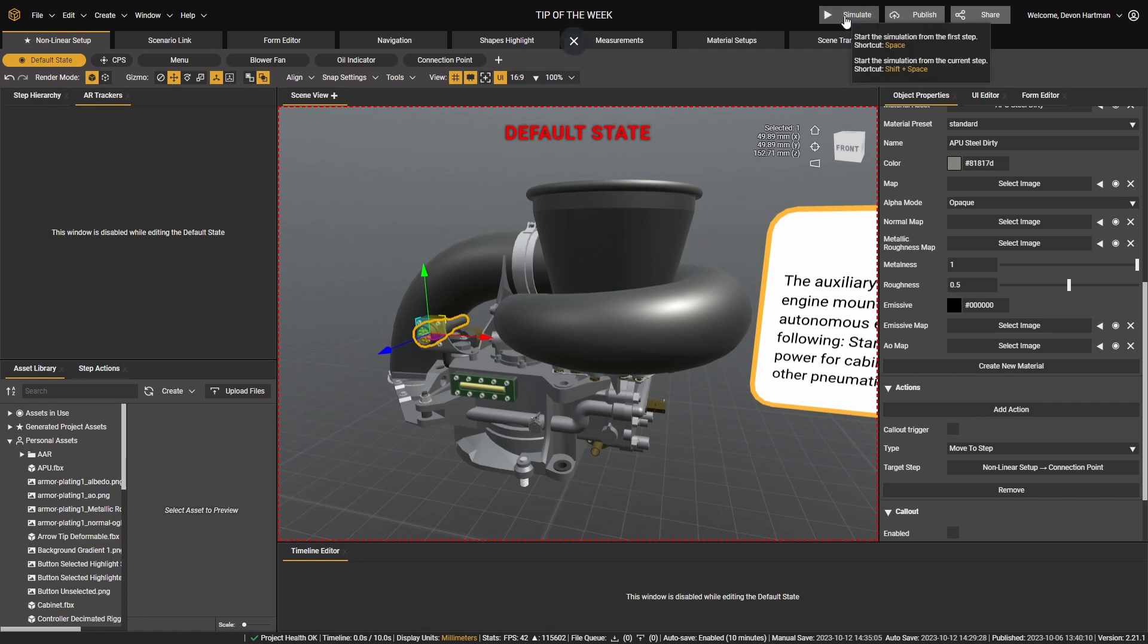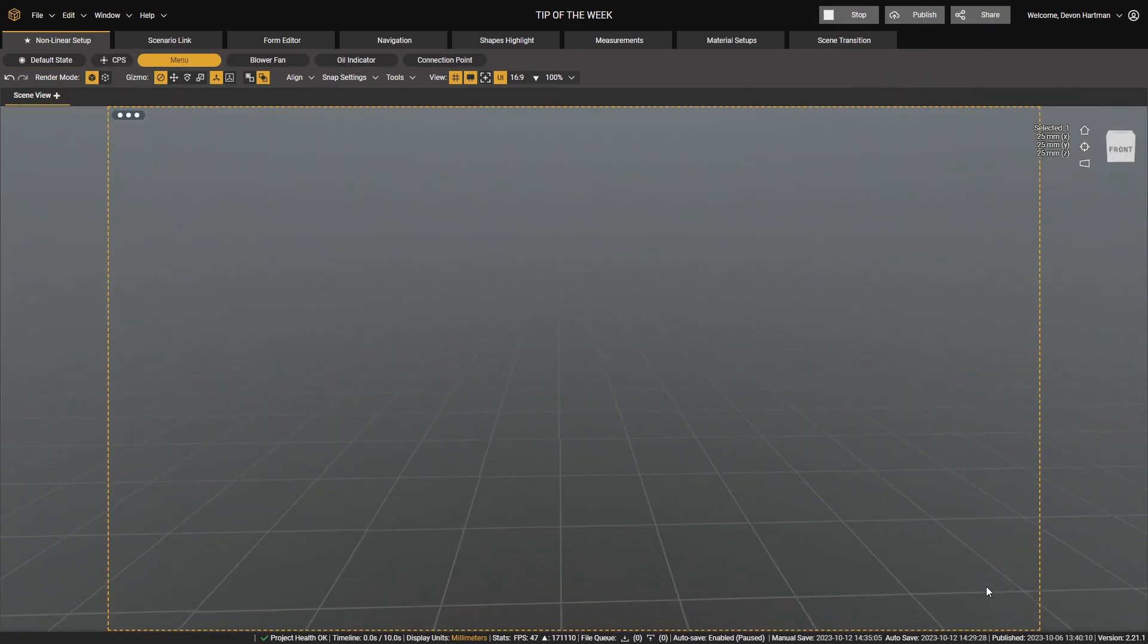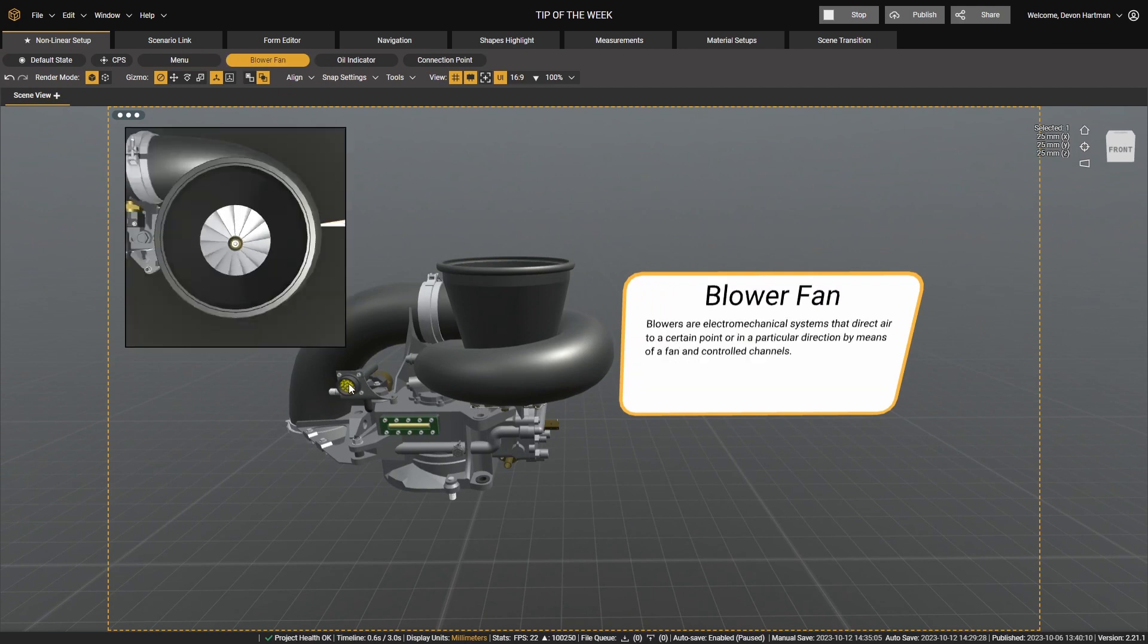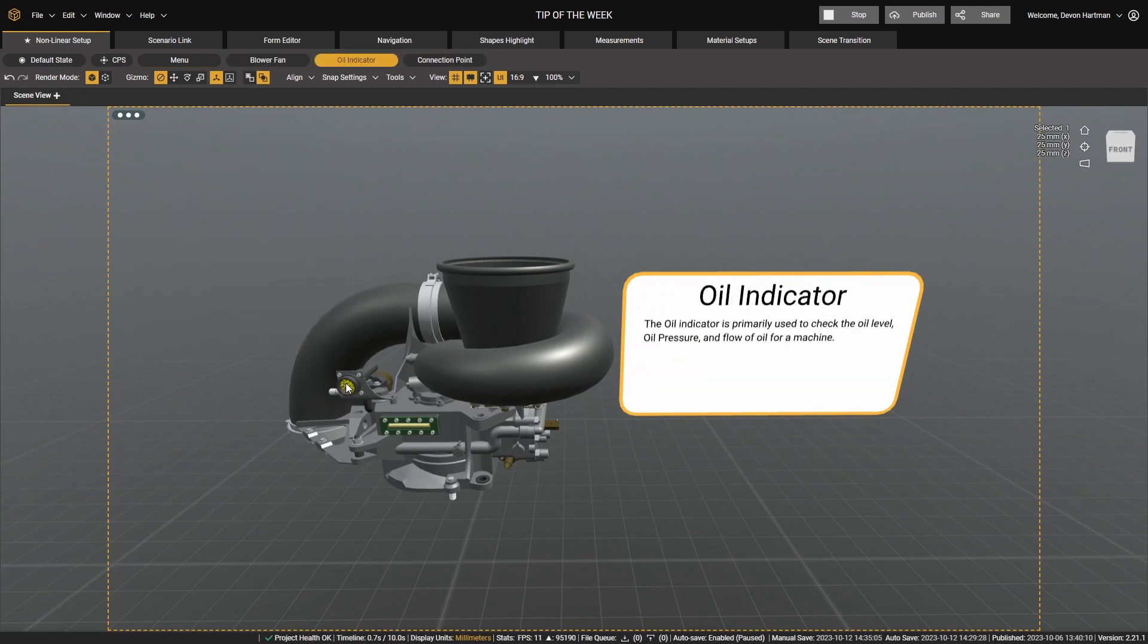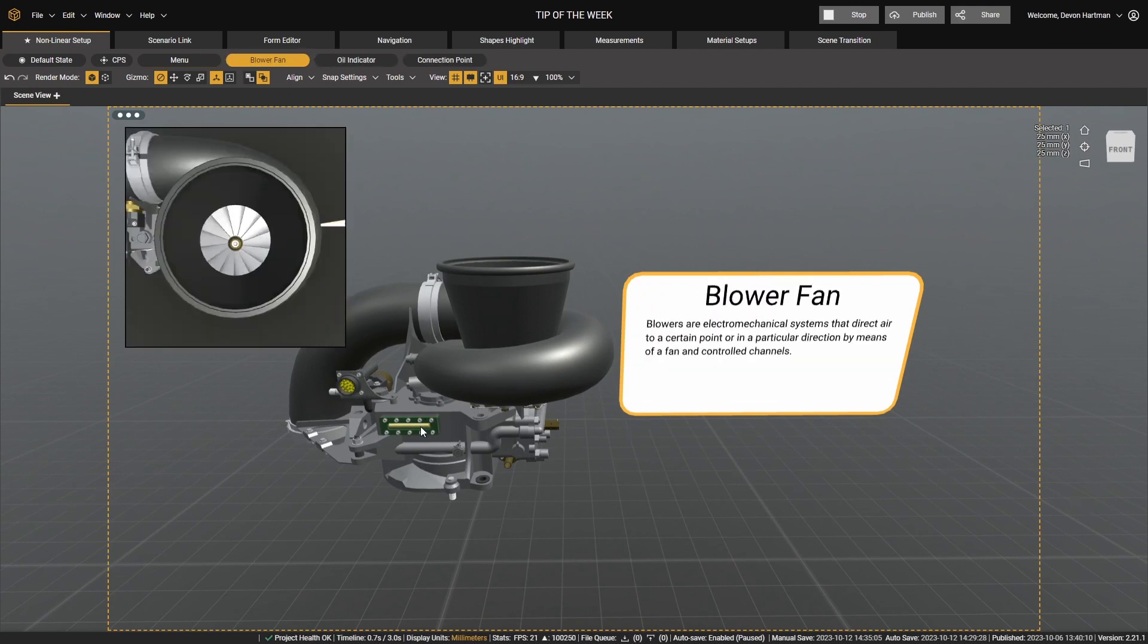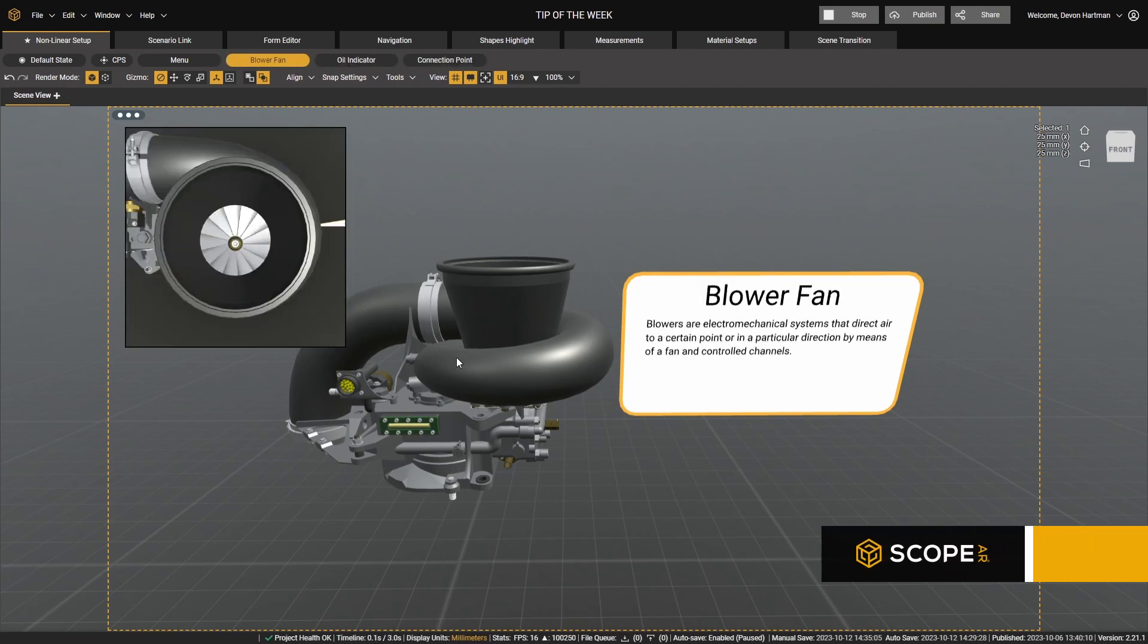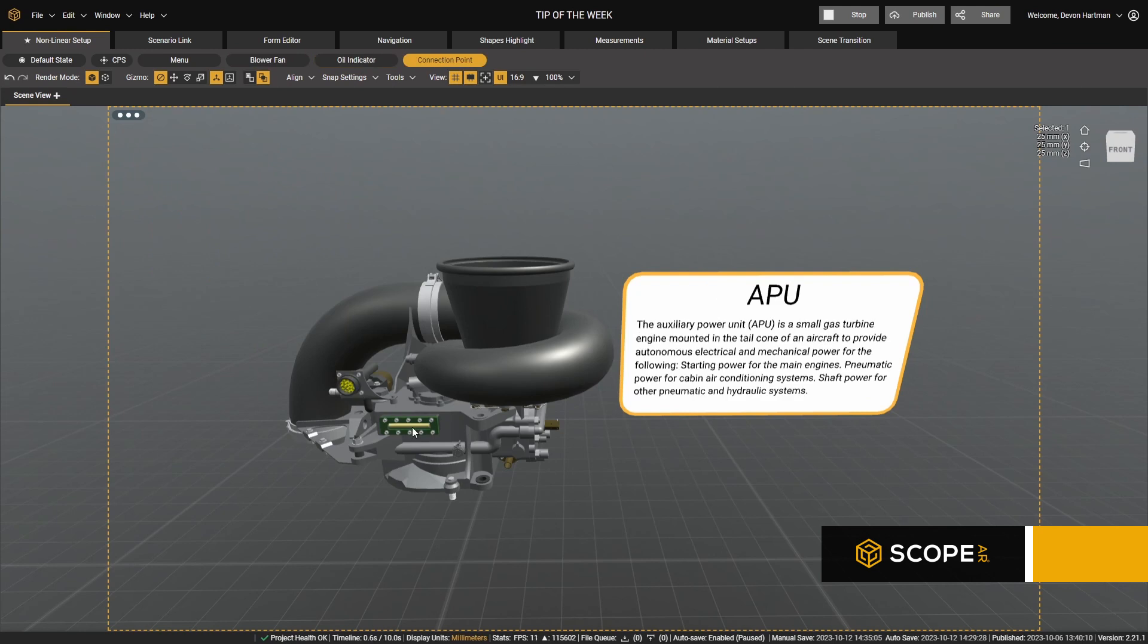And now when we simulate this, we'll be able to select between all of these different objects and move to that step. And since they were all created on the default state, they all keep their value.